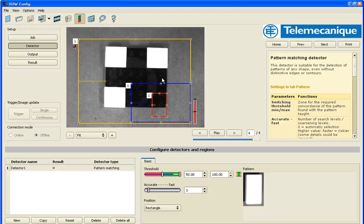And the result tab shows a pass fail as well as the score. So hope this little demonstration helps you use the pattern matching tool.